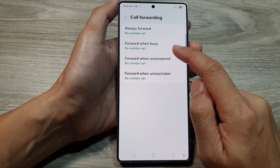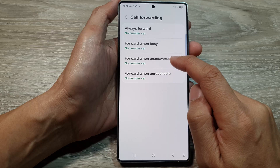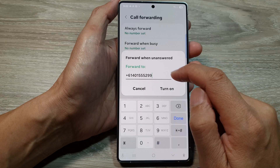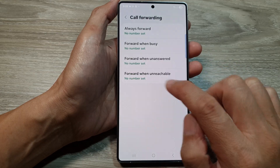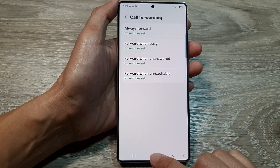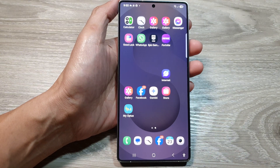If you have other call forwarding options in the list, such as 'When Unanswered,' just tap on that and then tap on 'Turn Off.' Finally, tap on the home button to return back to the home screen.